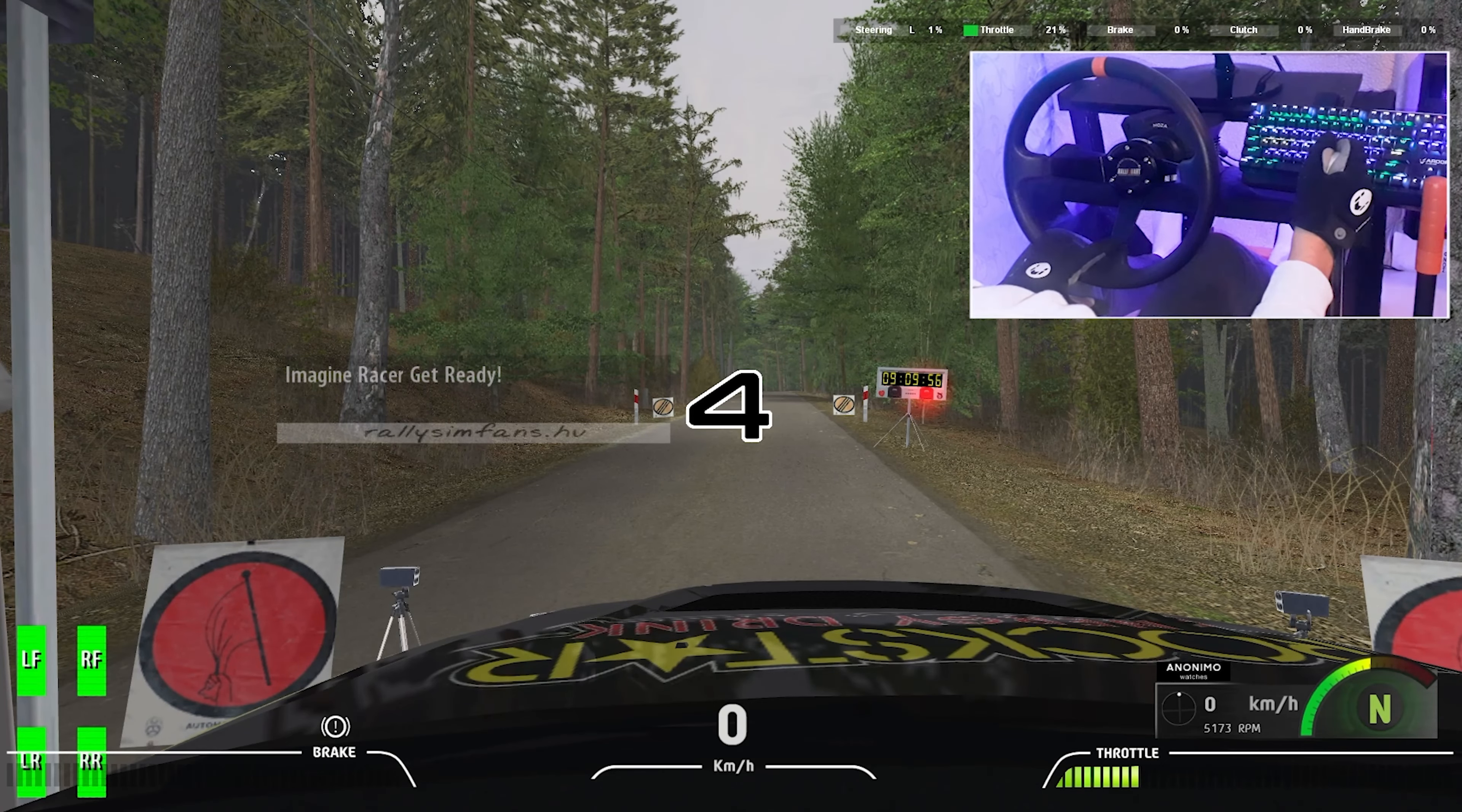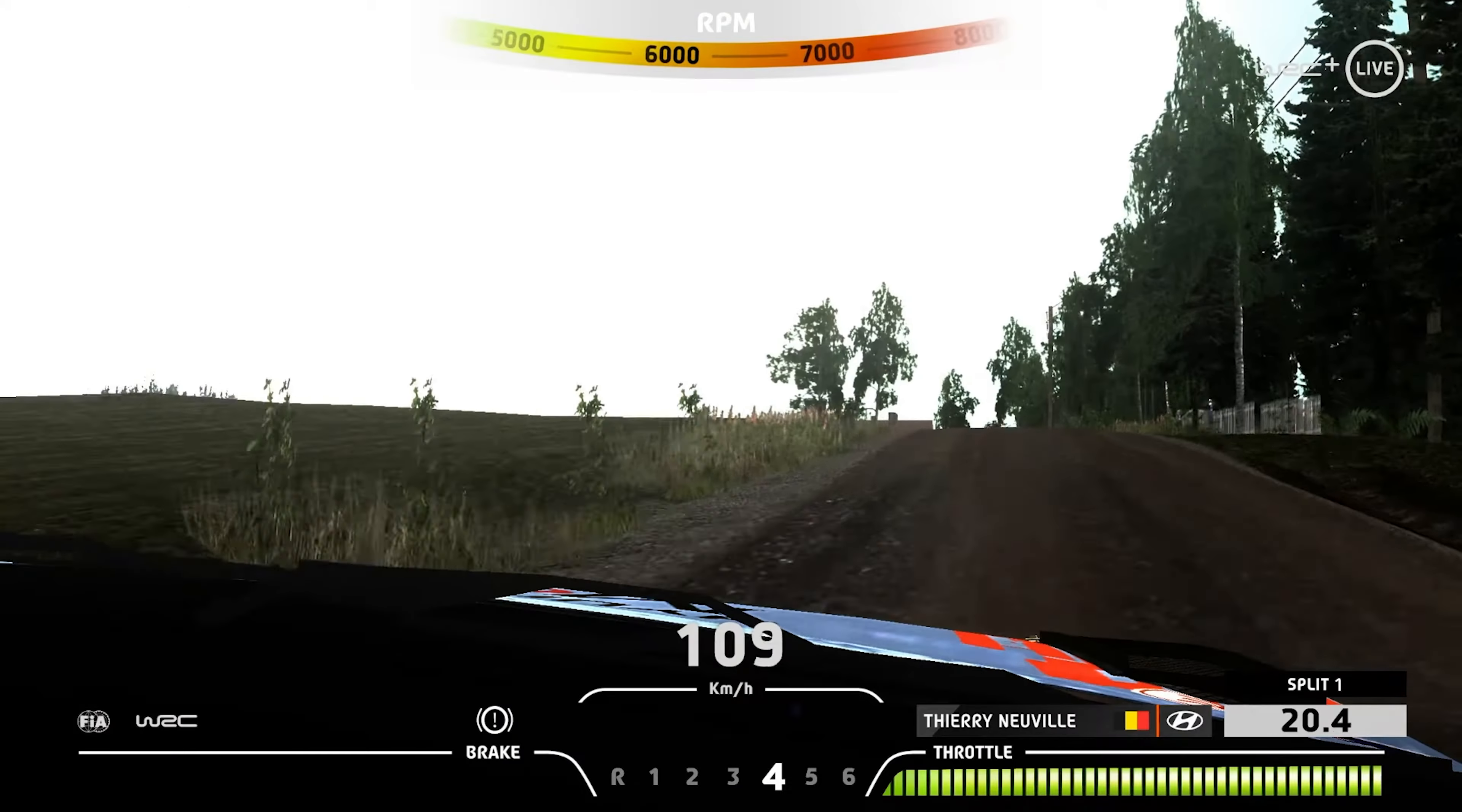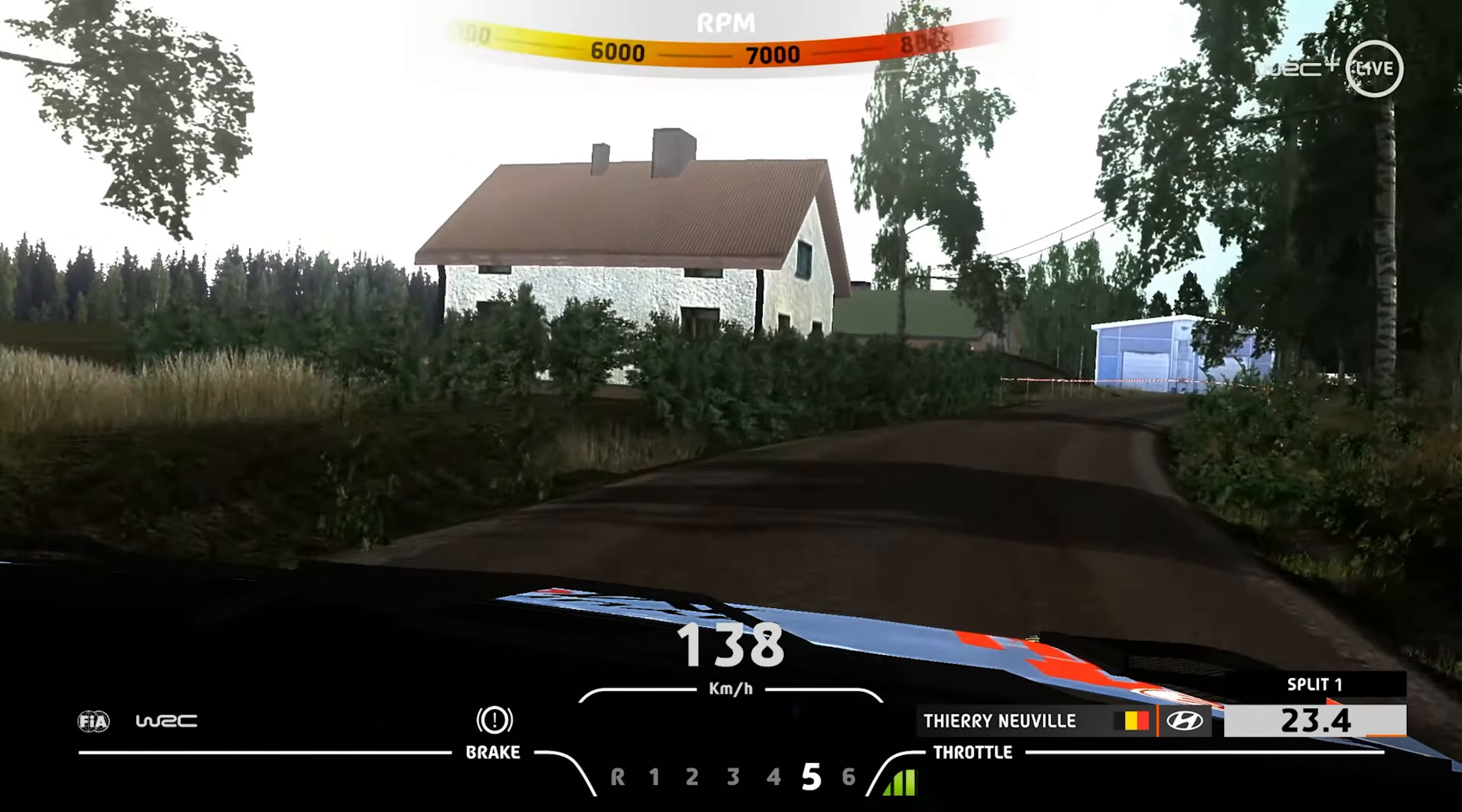Hi guys! I promised to tell you about these WRC overlays a long time ago, so finally this day has come.